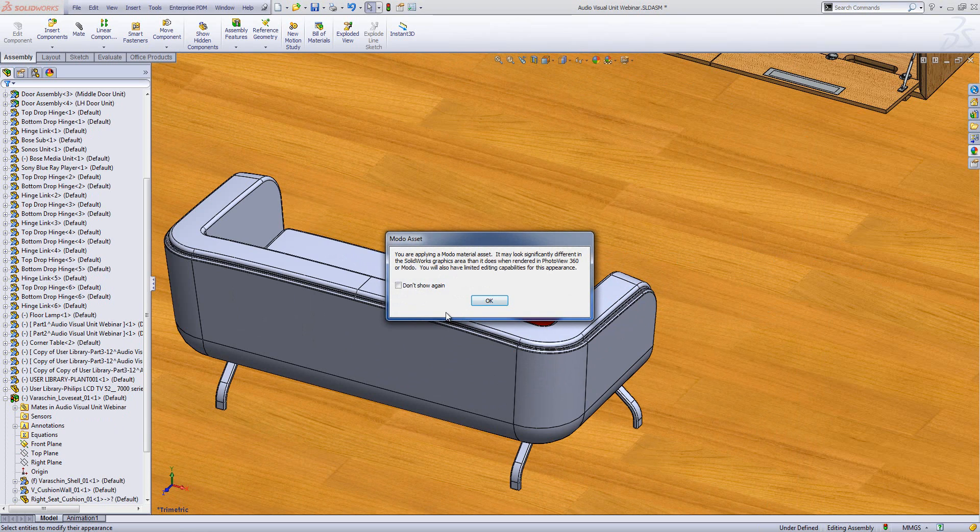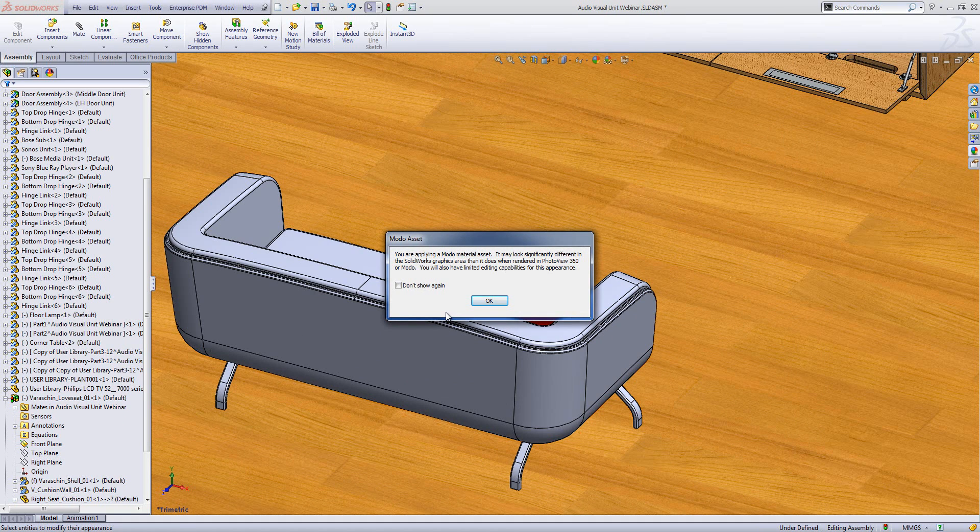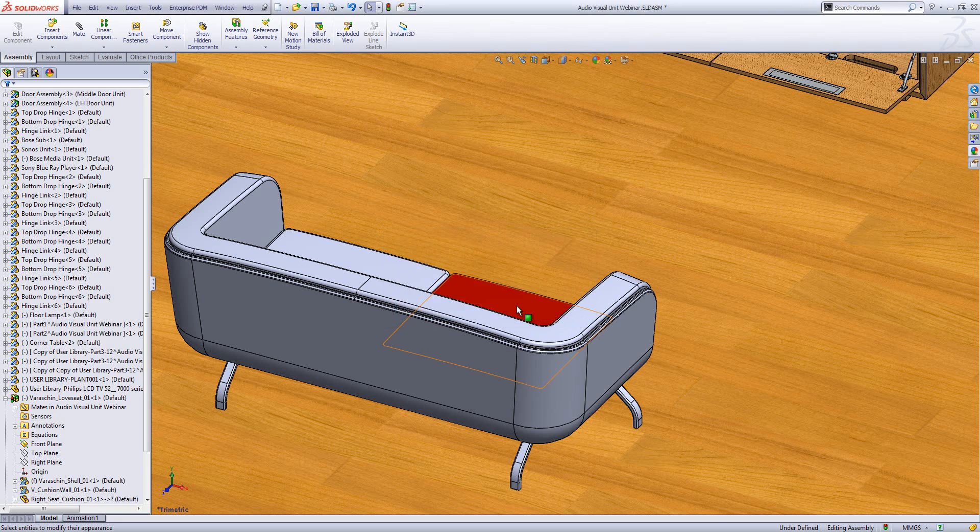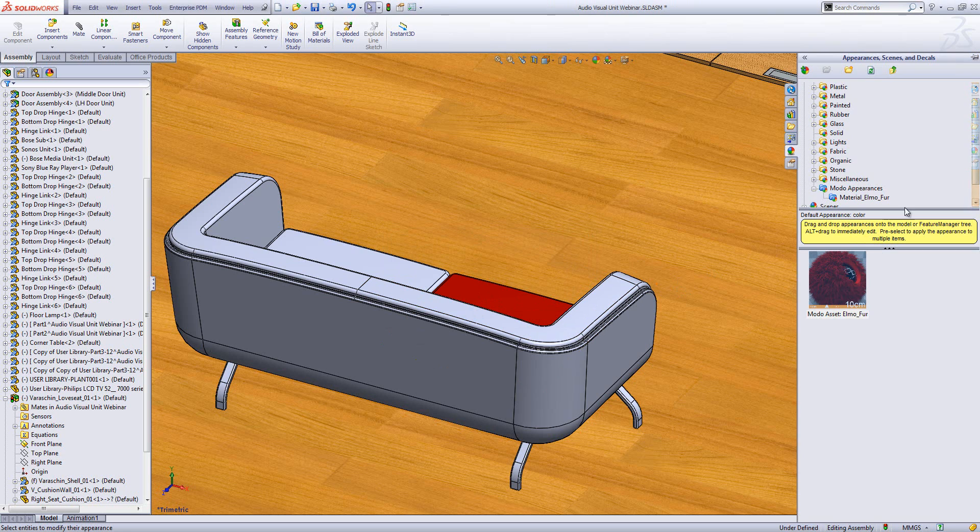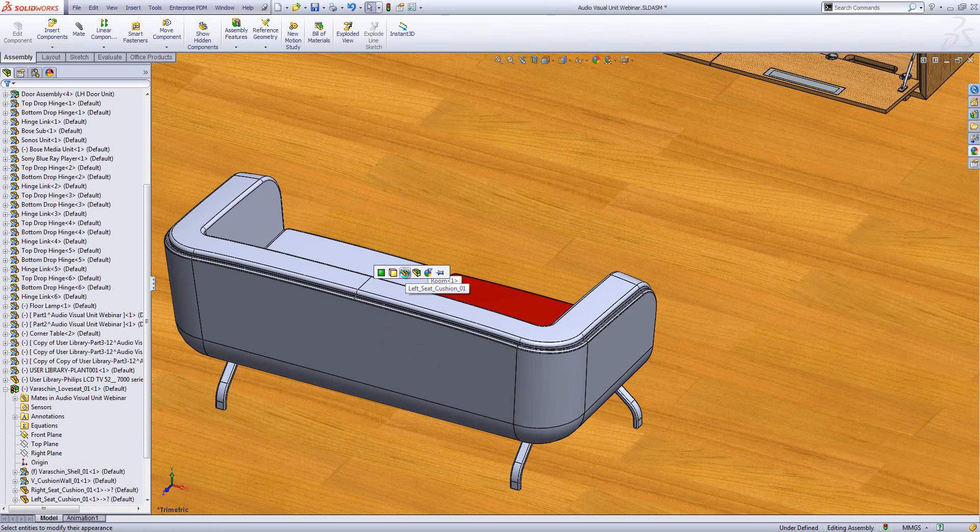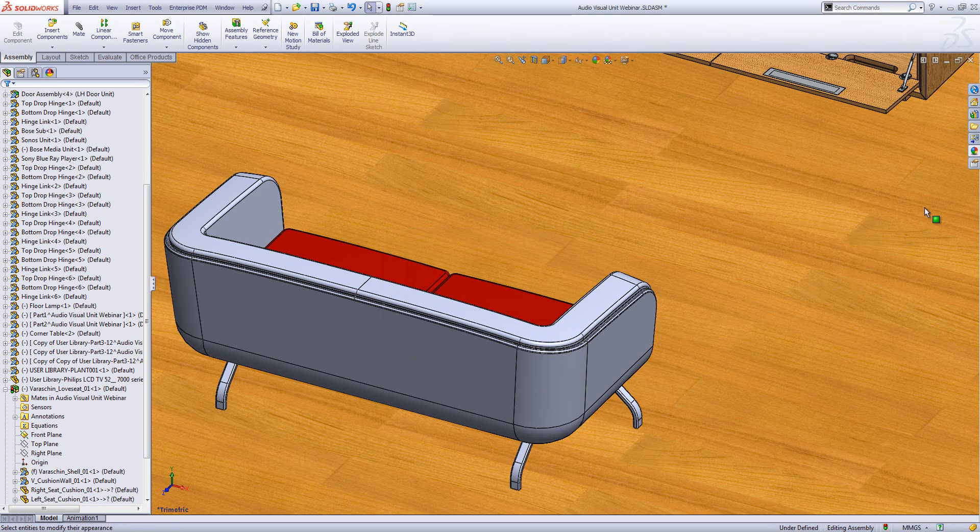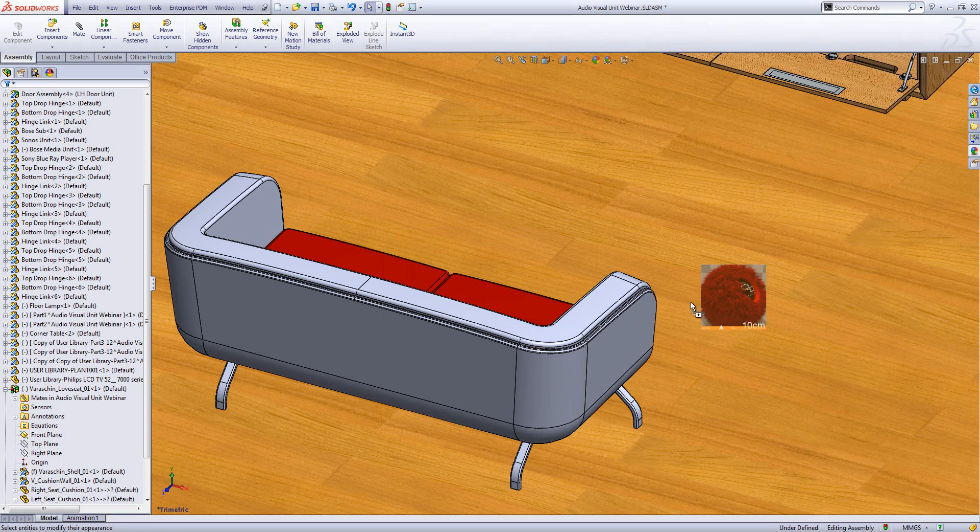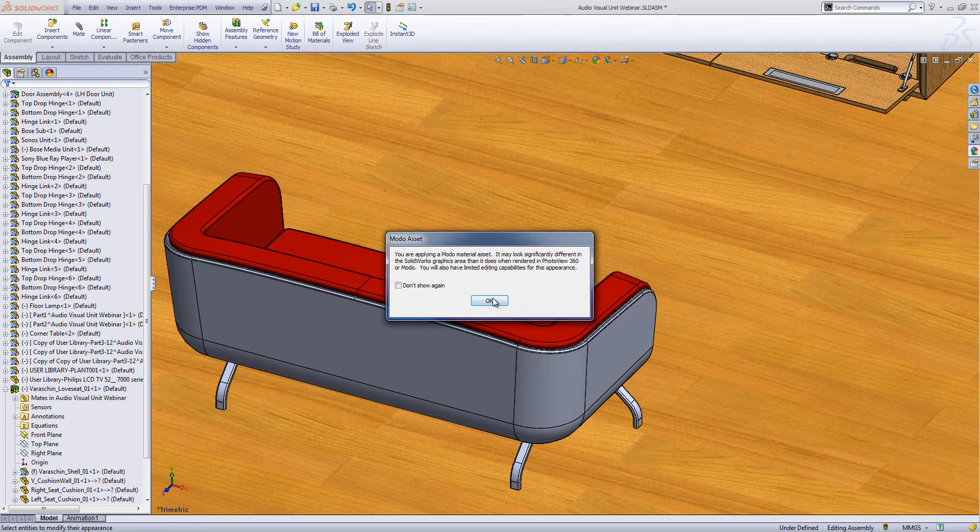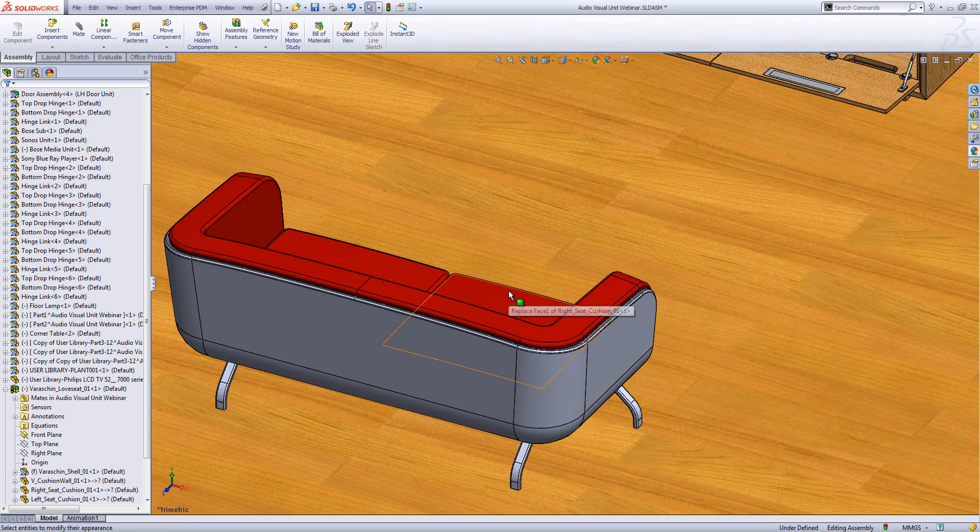Now this warning that pops up is quite important. Modo appearances, you can download them, they look fantastic when they're rendered. But because they've got that additional complexity, they don't look very interesting in real view. So I'm applying this Modo material asset. It may look significantly different in the SOLIDWORKS graphics area than it does when rendered. That's just something to be aware of. This is probably going to just look plain red. There we go, it's just a plain red color. I've now applied my Elmo fur to all my cushions.